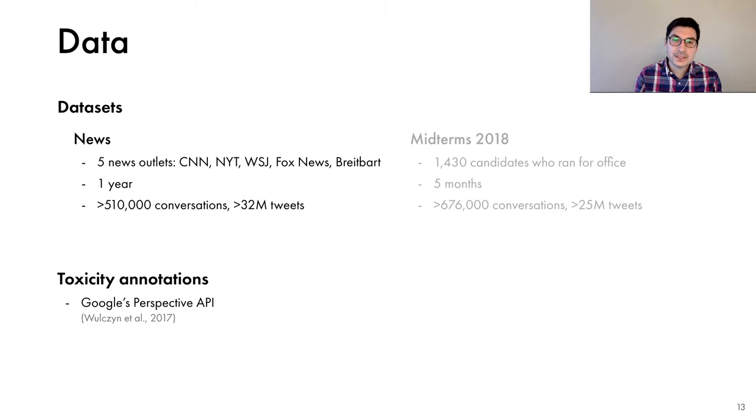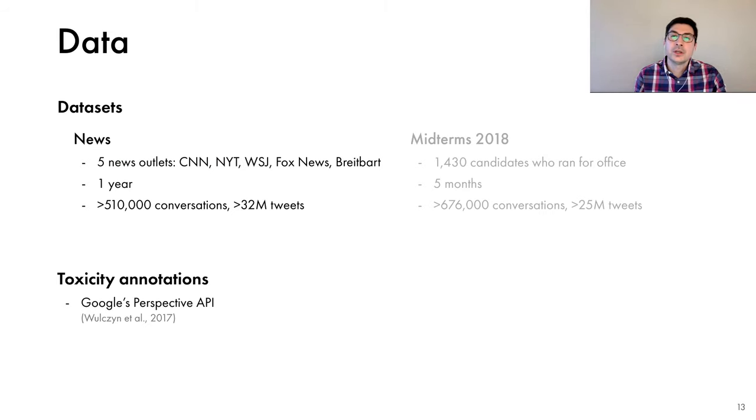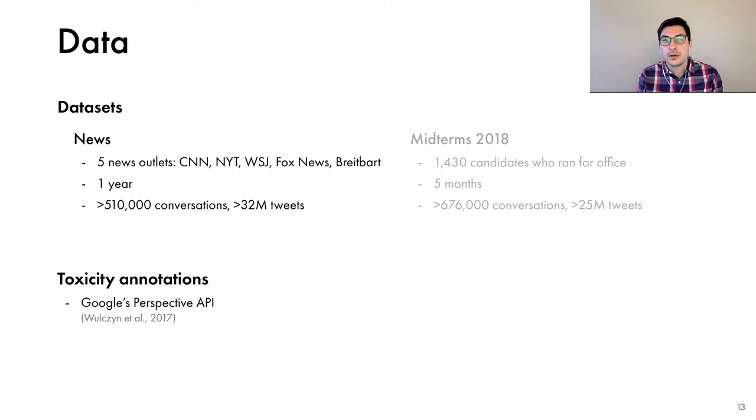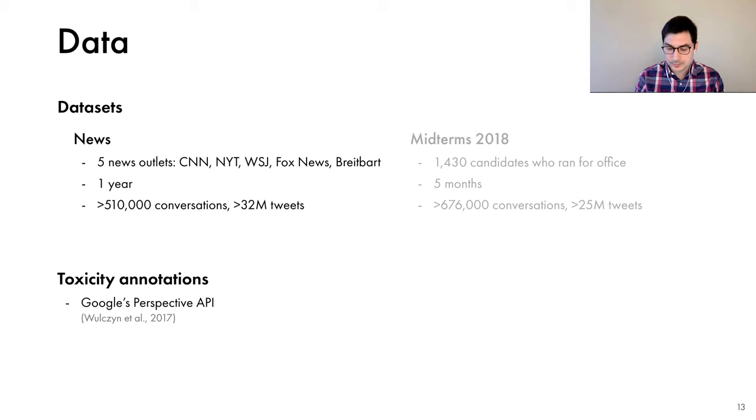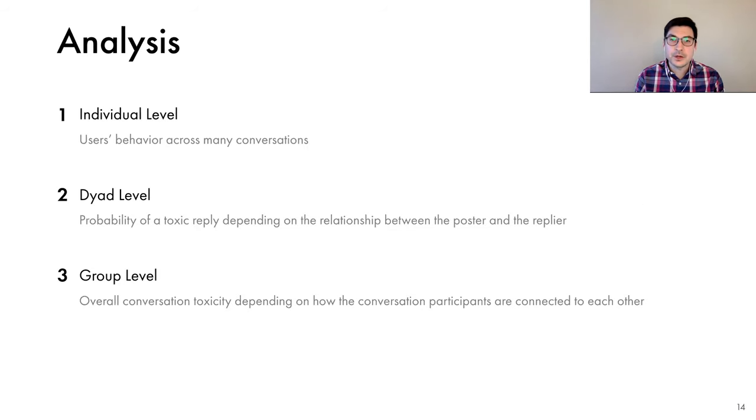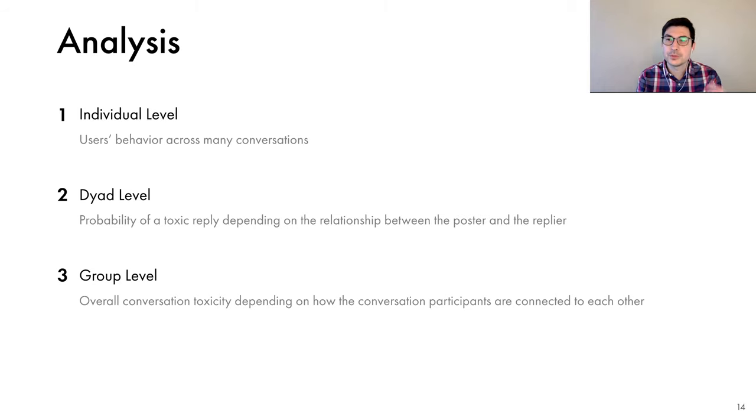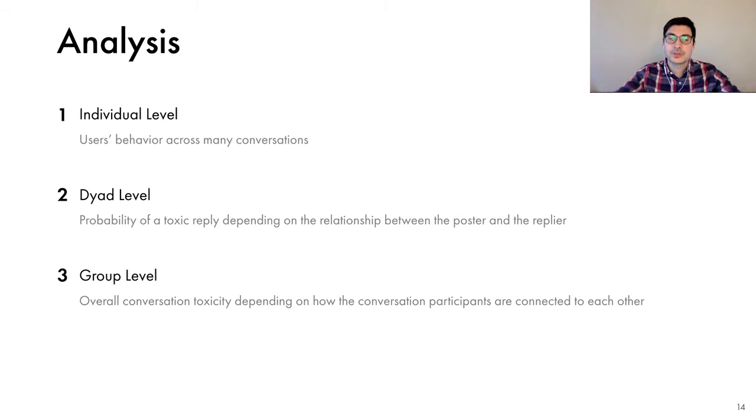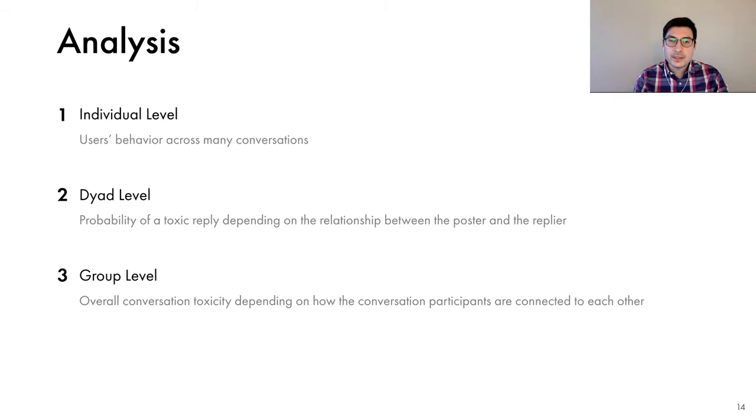Finally, to classify the tweets as toxic versus non-toxic, we used the Google Perspective API, which we thoroughly evaluated on our data. Now we can start thinking about our first goal of investigating the relationship between the structure and toxicity after the conversations are over. We analyzed the data at three levels: individual level, dyad level, and group level.